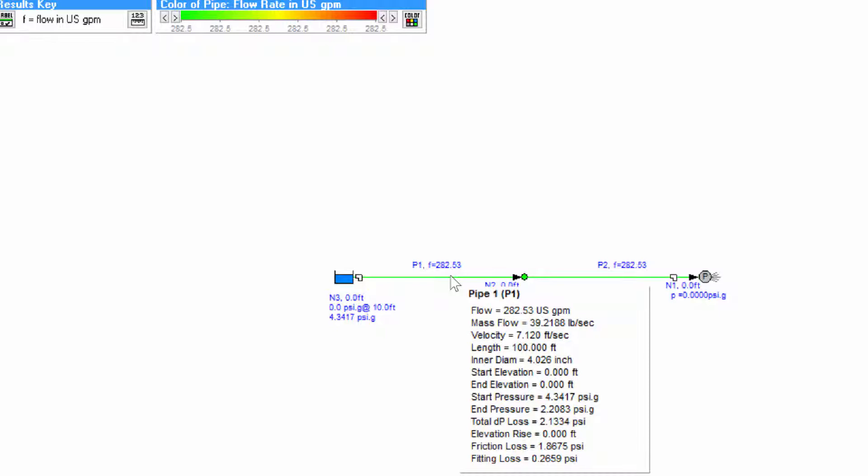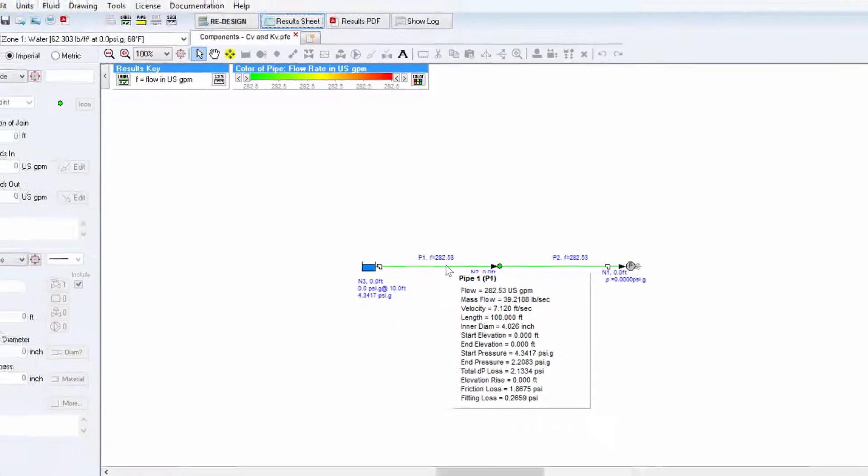In order to select a suitable valve we often need to know what the CV or KV value of the valve needs to be. These are often published by manufacturers.